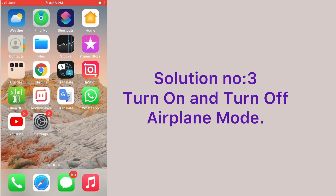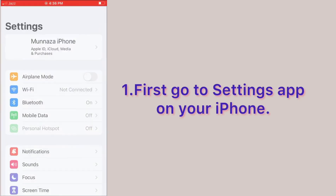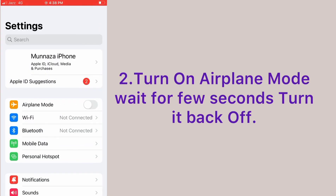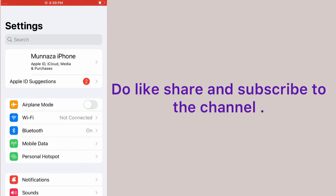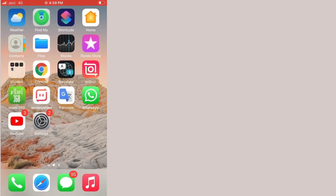Solution number three: turn on and turn off Airplane Mode. First, go to the Settings app on your iPhone, turn on Airplane Mode, wait a few seconds, then turn it back off. Don't forget to like, share, and subscribe to the channel.